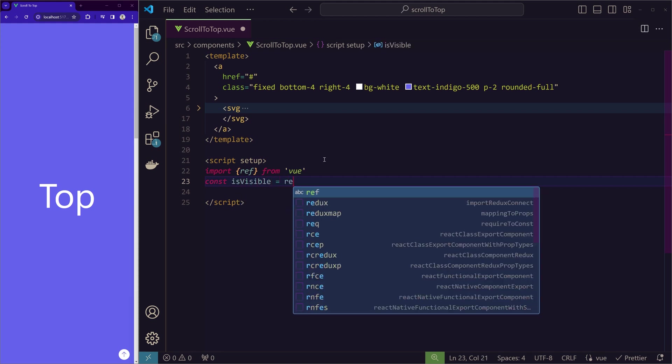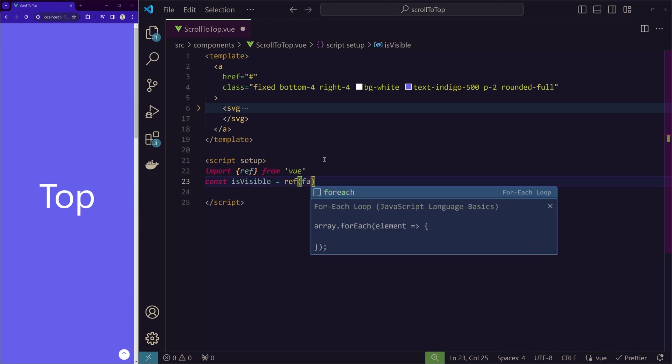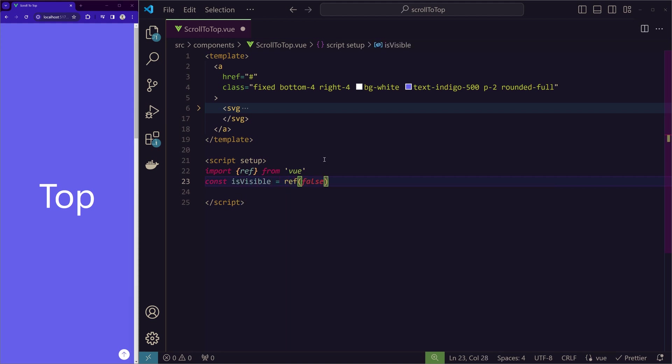const isVisible, a ref of false. We'll give this by default a negative value so it doesn't appear. And only when we scroll, it appears. So now we have this. And still the button is visible because we didn't assign it to the anchor tag.